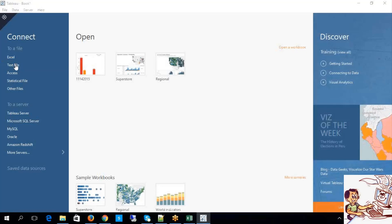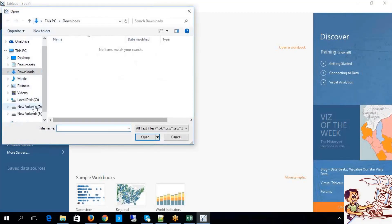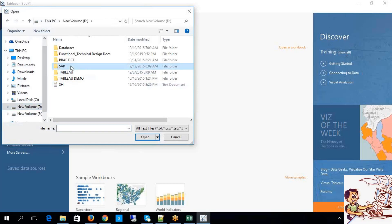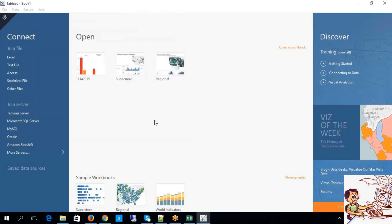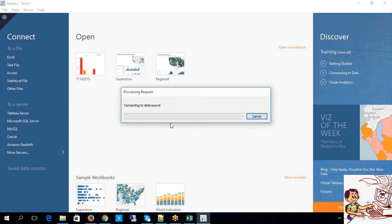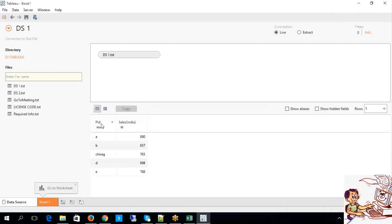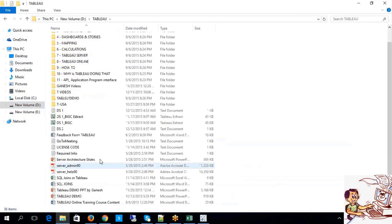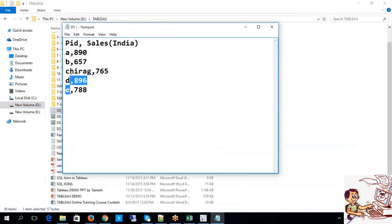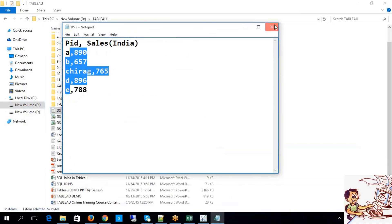Let me check the flat files I have. So data source one — let's say I have one data source and it is having PID as well as some values. I have PID and Sales in India — some PIDs like this, that is what I have.